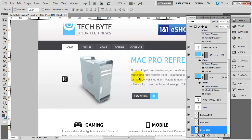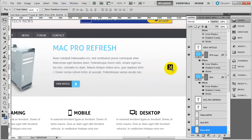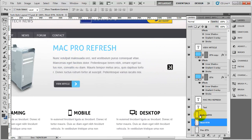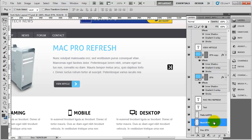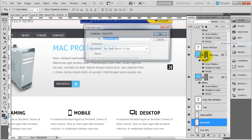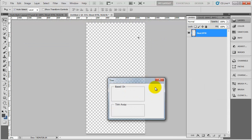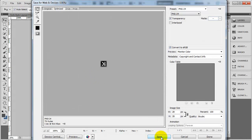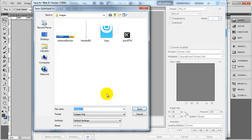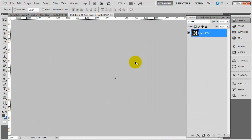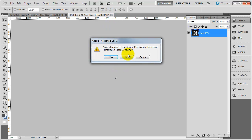We need to repeat that process. Click on the icon and it goes to the next button layer. Right click on that layer, duplicate, new, image, trim, OK. Save for web and devices, click save, and call this nextbtn. Get rid of this one as well.